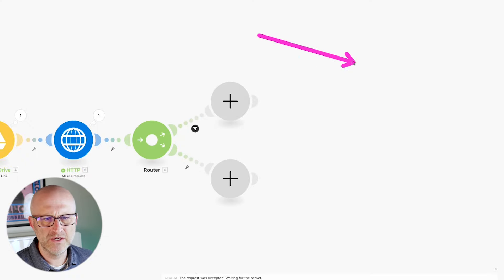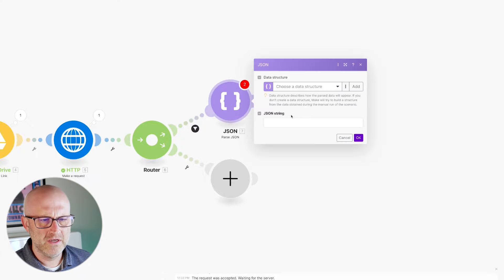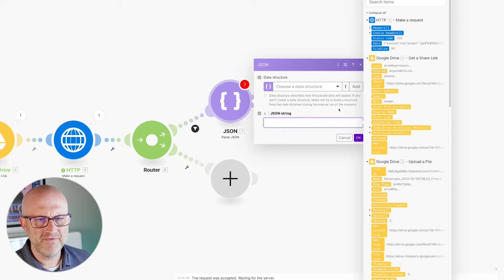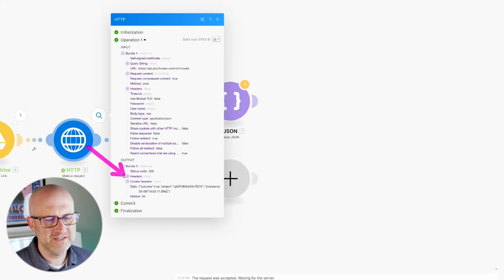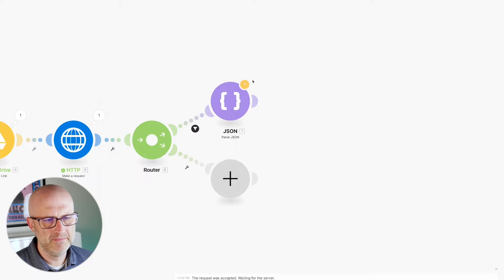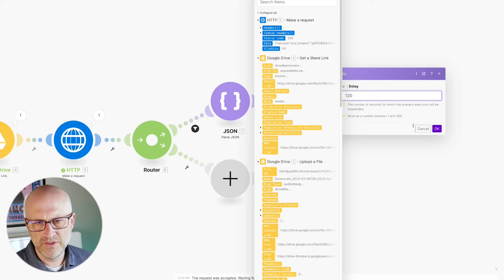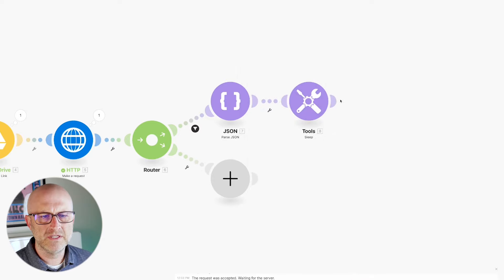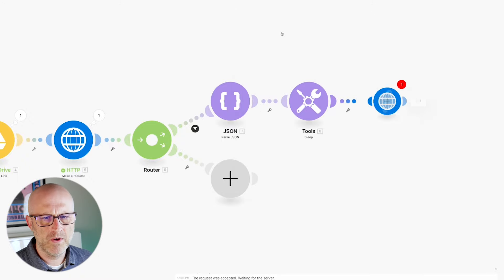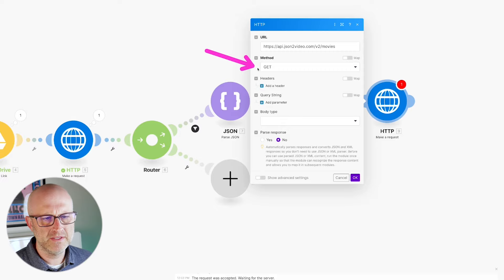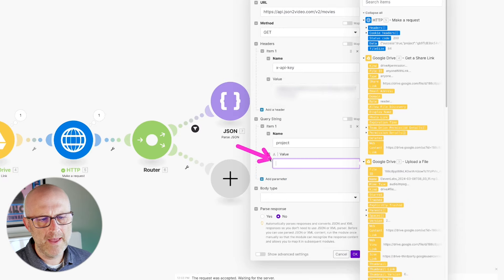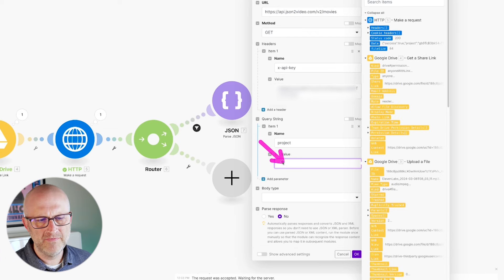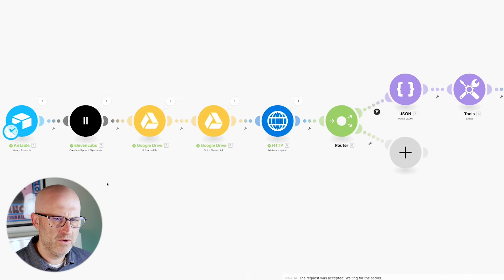I'm going to convert the output data into an array so we can use it in additional steps, using the JSON tool to parse the JSON. One thing I need to do next is add a short delay so that json2video has time to process the video — the request was successful, but it's still generating in the background. I'll add a sleep of 120 seconds. After the delay, we need to download the video — make a GET request to the URL, add the API key header, and add a query string with the project ID from the previous step.